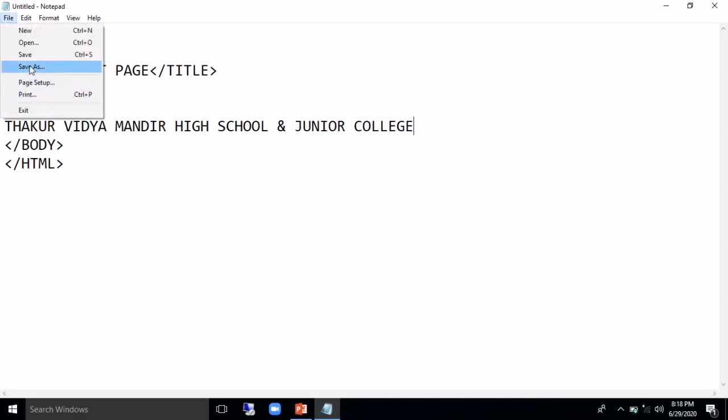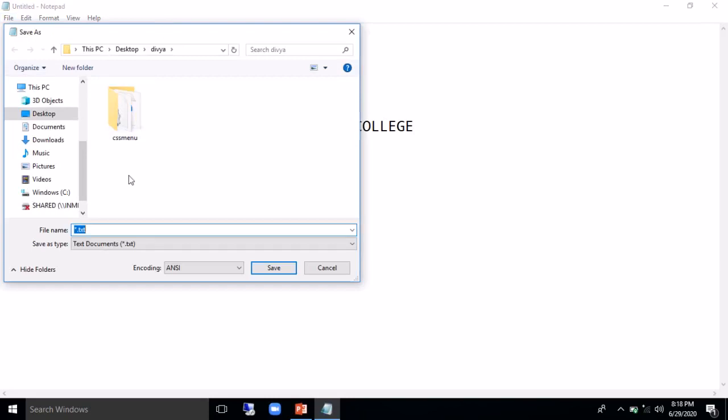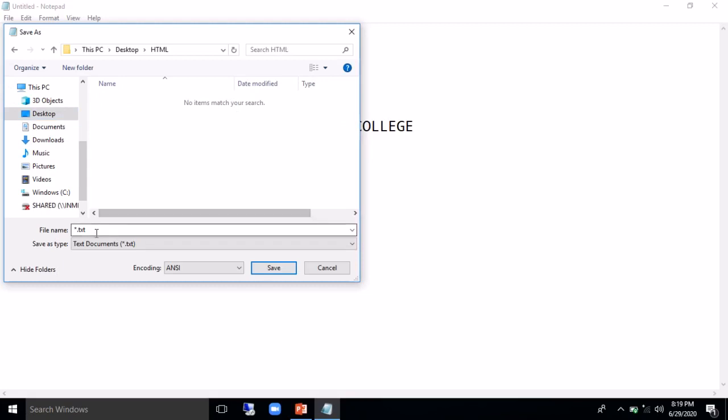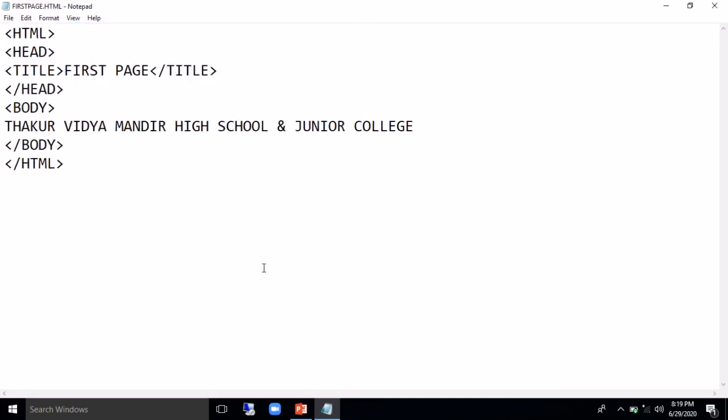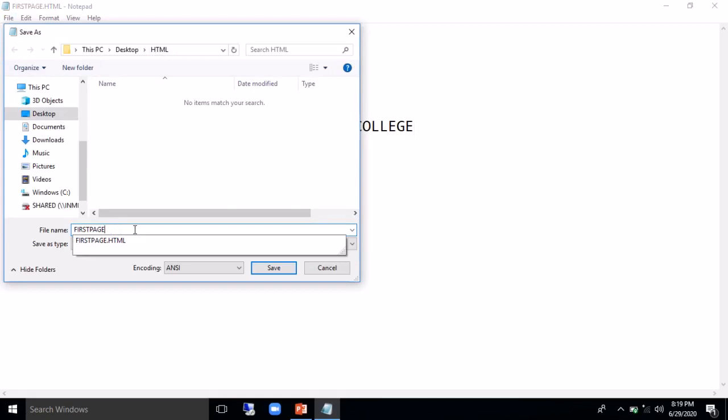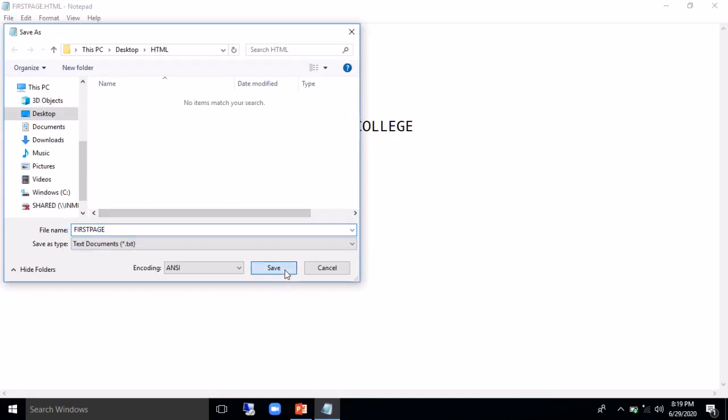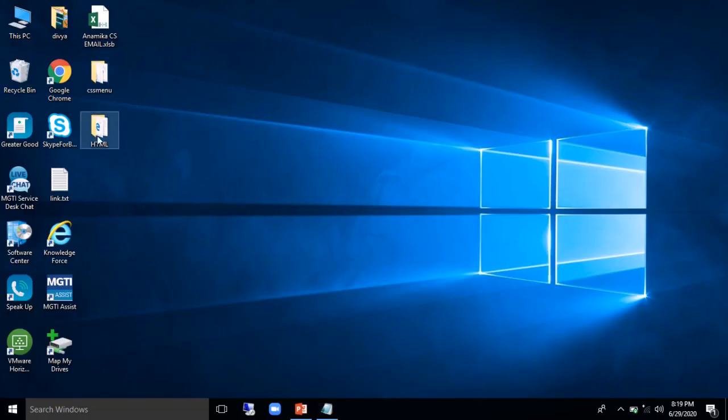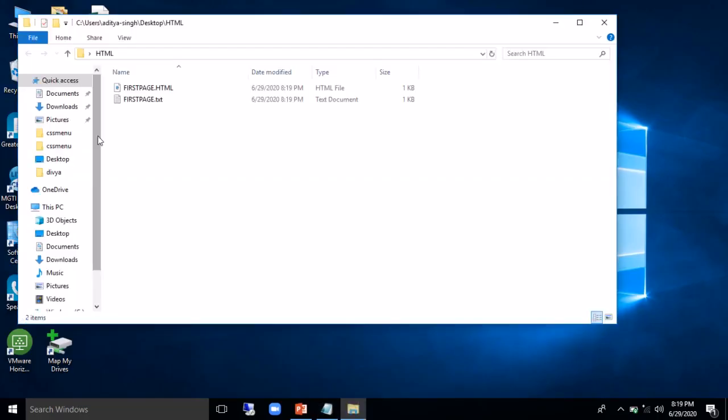So here I have a simple document created for HTML. I will go to file, save as. Save as process is same. Go to desktop. I have already created a folder as HTML wherein I will save all the practical files. Now over here, I will give the name of the file as first page dot. Remember extension will be dot HTML. If you don't put dot HTML as an extension, then it will save it as text file.